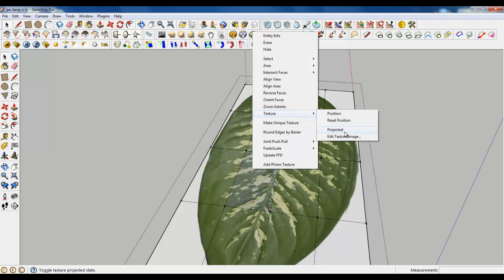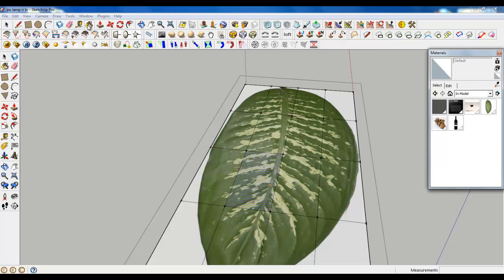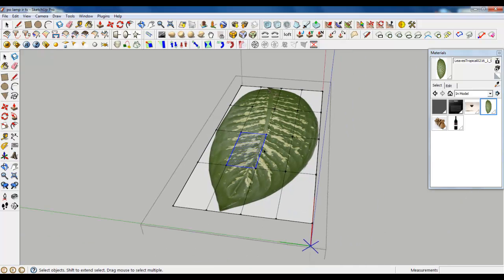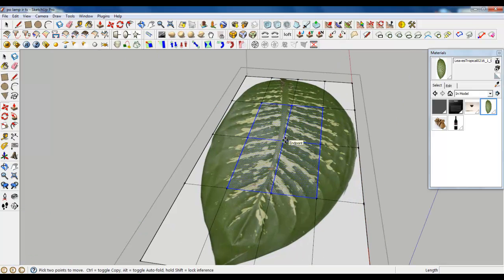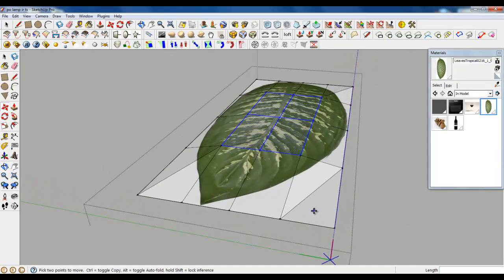Before that, make the texture projected. Grab the paint bucket and select the sample paint tool, then choose a projected texture. Now you can color or recolor — you won't see any changes, but color all the planes just one time. Now select the four middle ones and lift them. It's good now.